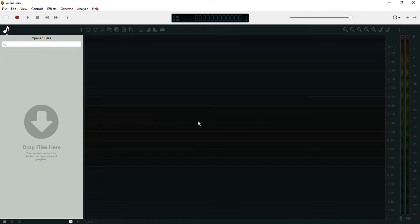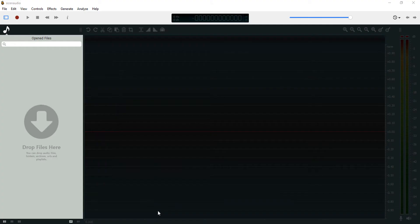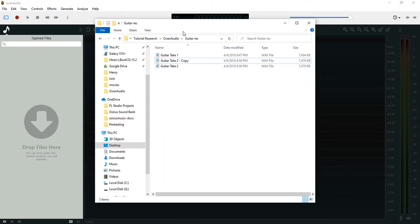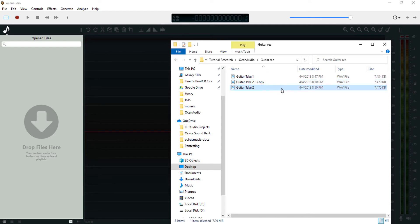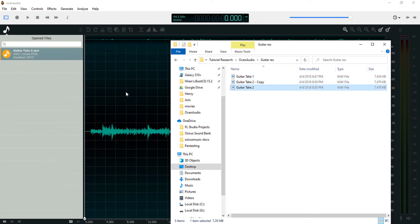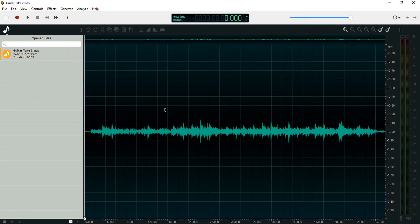There are different ways you can import into Ocin Audio. You can open your folder location and you can drag in the audio recording into Ocin Audio.